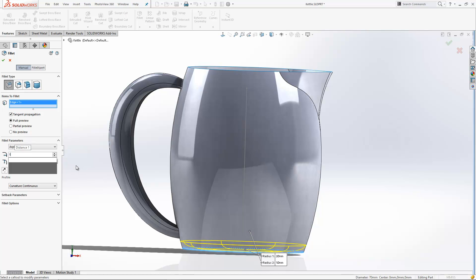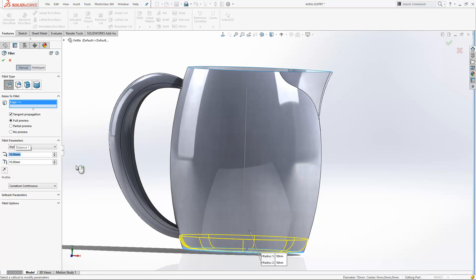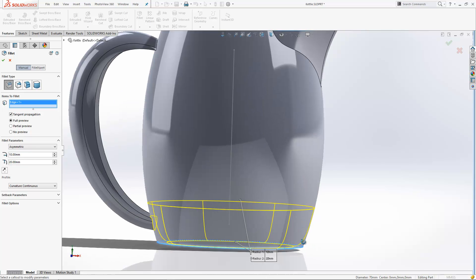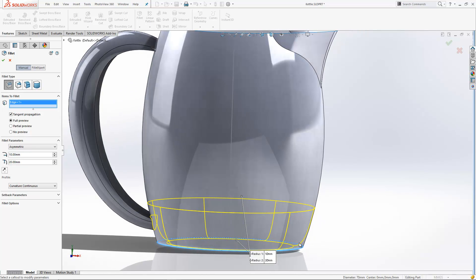I can then set the different sizes for the fillets across the model. For example, I might want 10 up the side there, then 20 the other way. And we get a nice curved fillet going across this edge, which is curvature continuous around that bend.